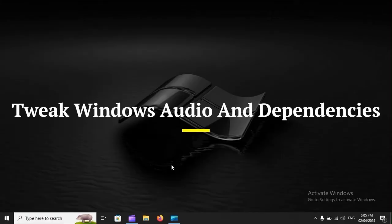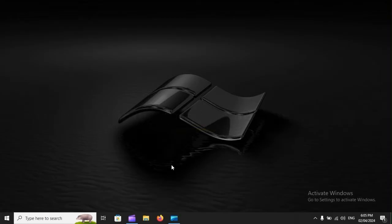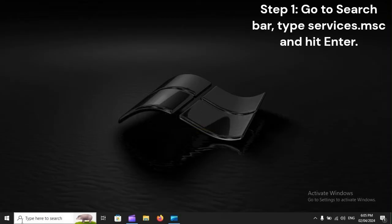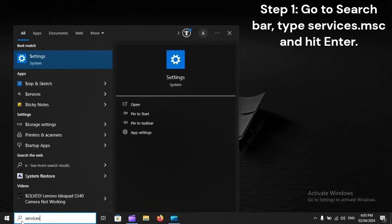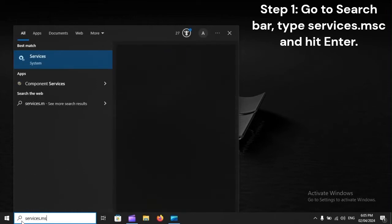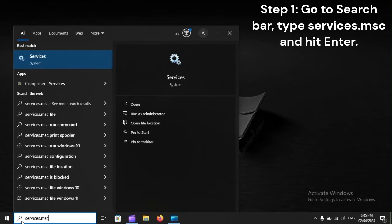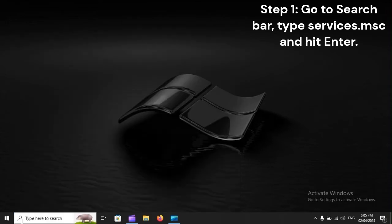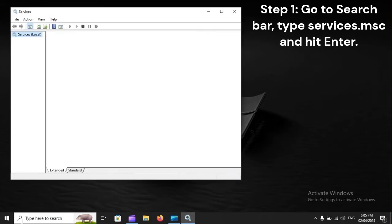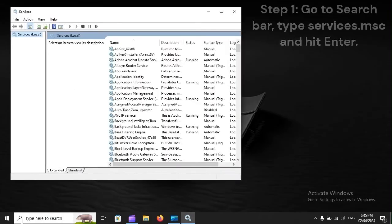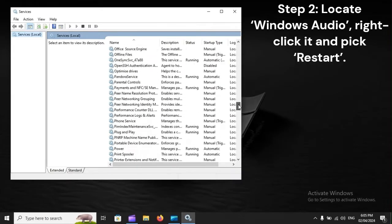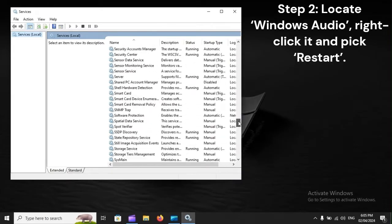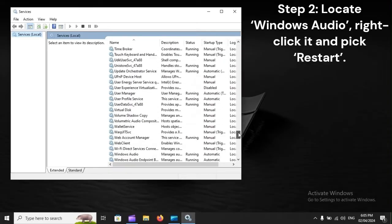Tweak Windows Audio and Dependencies. Step 1: Go to Search Bar, type Services.msc and hit Enter. Step 2: Locate Windows Audio, right-click it and pick Restart.